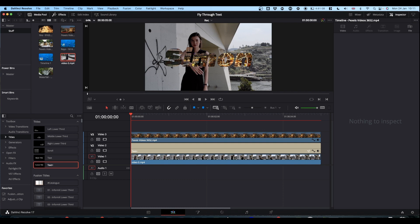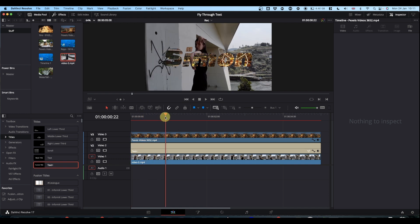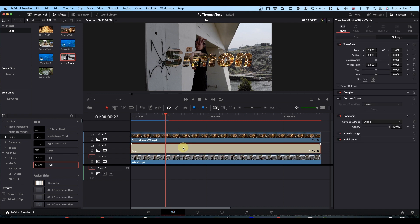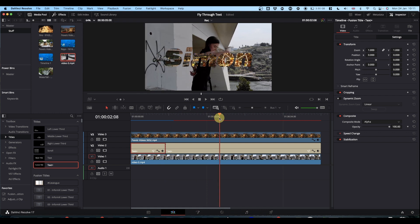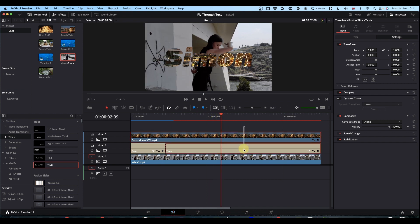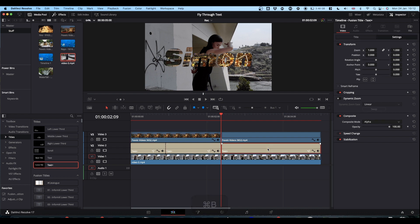You bring your playhead to the point that you want your zoom to start, select your text node, and then press Ctrl and B to make a cut. Decide where you want your zoom to finish and this time select your text and your top video layer. Again Ctrl and B. This bit of text we can get rid of because you don't need it anymore.